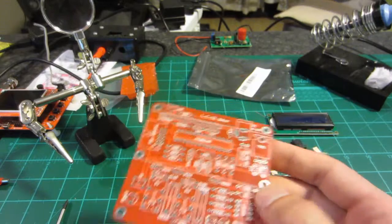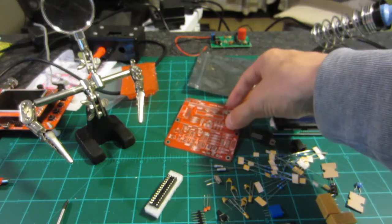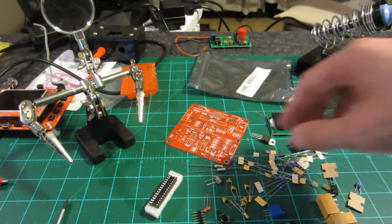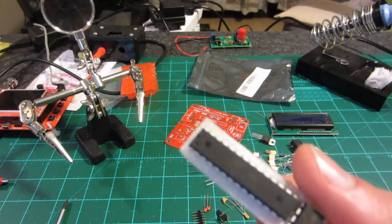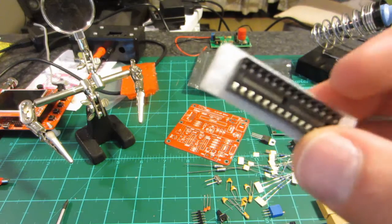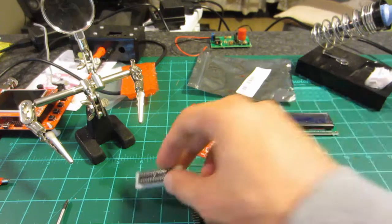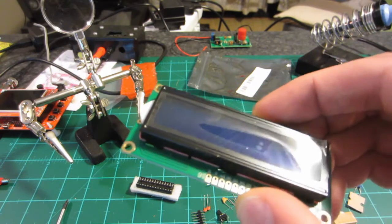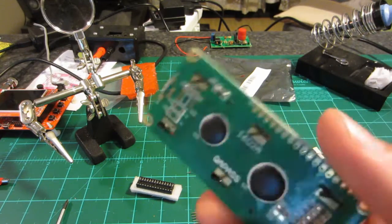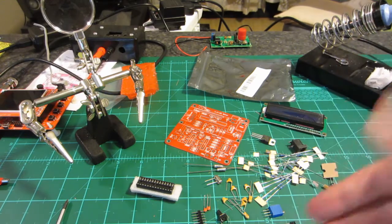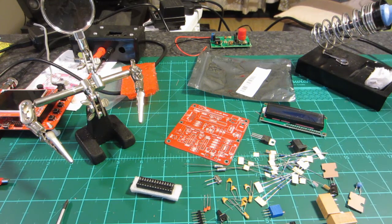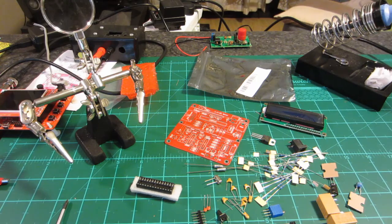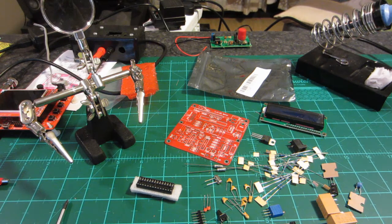I'm quite excited to get this board going. It's an ATmega based capacitance and inductance meter. It comes with a 16 by 2 LCD screen and all the components that you need. So I'll chat to you guys again when I'm done and give you a demo. Thanks for watching.